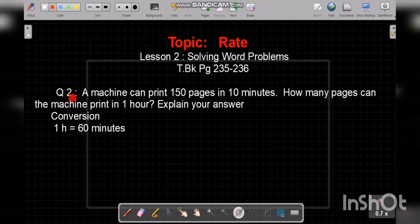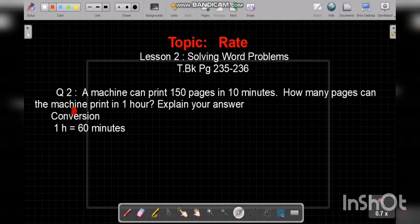This is our question number 2. A machine can print 150 pages in 10 minutes. How many pages can the machine print in 1 hour? Explain your answer.